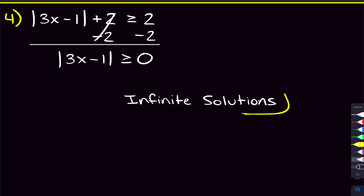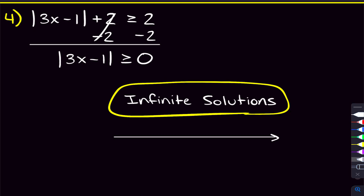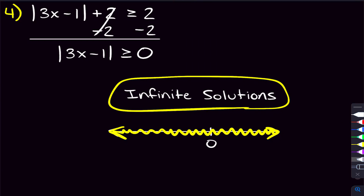That's going to be the answer — infinite solutions. If you wanted to show that on a number line, you'd just shade everywhere. And in interval notation, that's from negative infinity to infinity, and remember with infinities we always use parentheses.